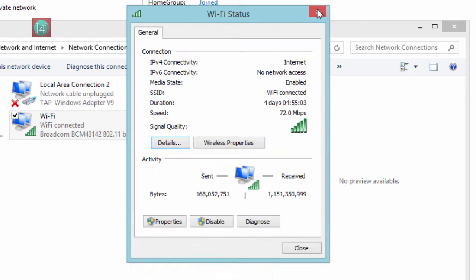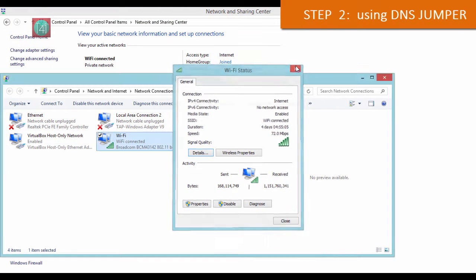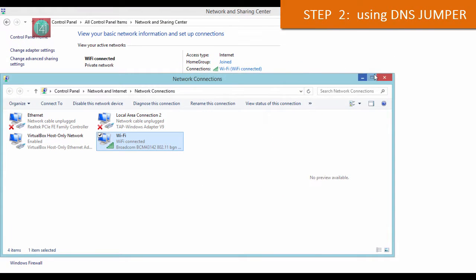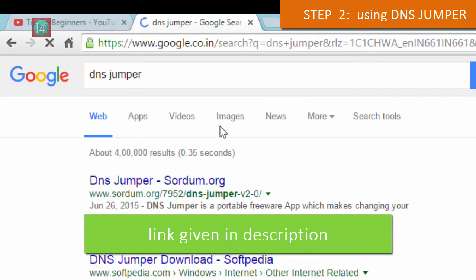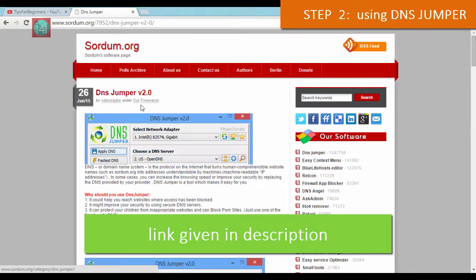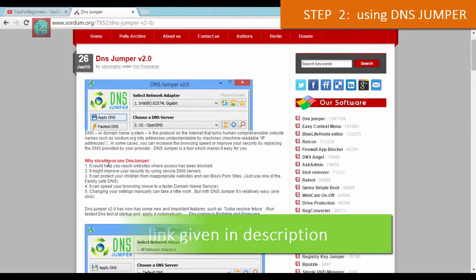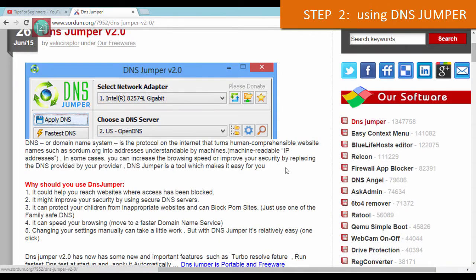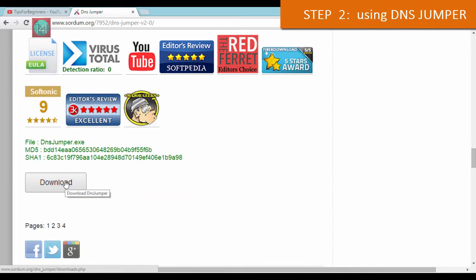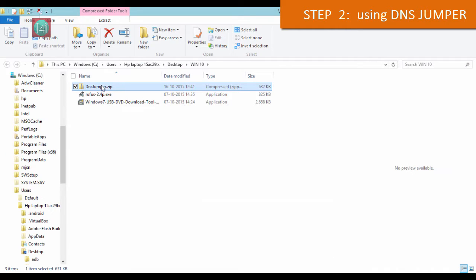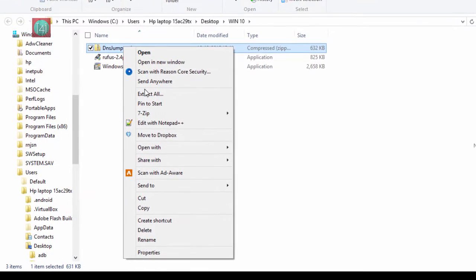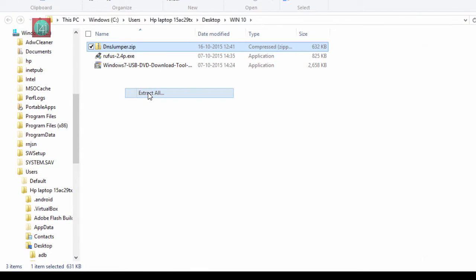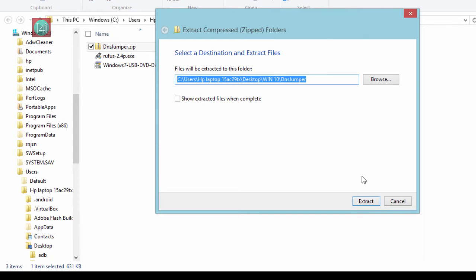Now go to the easiest way. Go to Google Chrome or your favorite browser and type DNS Jumper. Then click on the first link and download this DNS Jumper from this website. Go down and find the link, click it and download. After that, extract this zip file to your favorite folder.